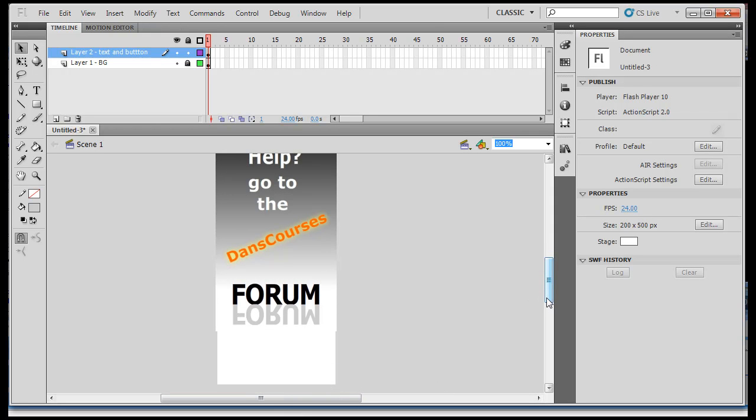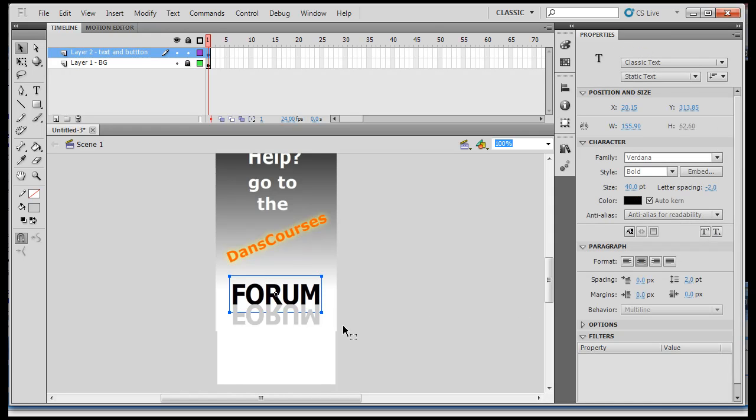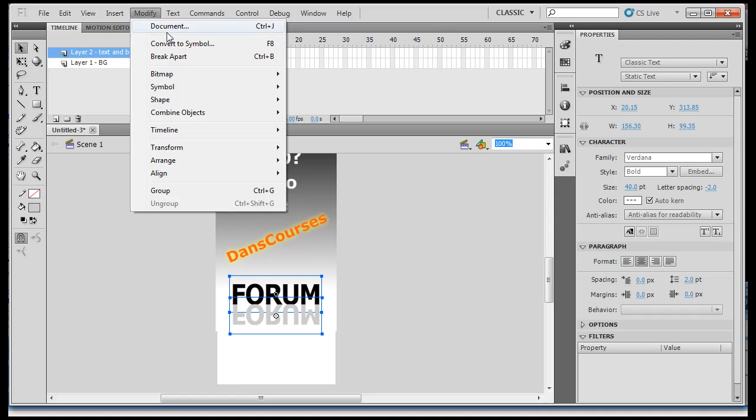Next thing we need to do is turn this into a button. So, to turn it into a button, what I'll do is I'll select this one. I'll hold down the shift key and select this one. So, now I have both pieces of text selected. Then I'm going to go modify, convert to symbol.